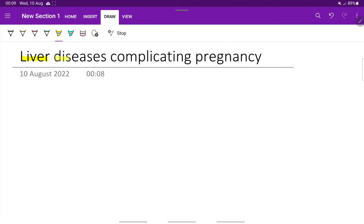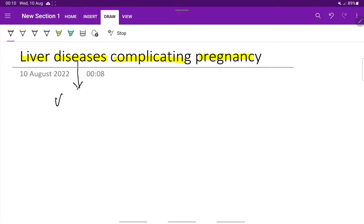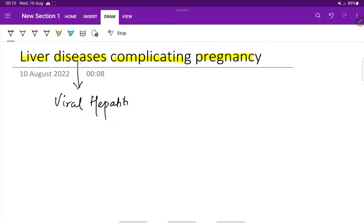Let's see about the liver diseases complicating pregnancy. The most important liver disease complicating pregnancy is viral hepatitis, about which we will see in this video.